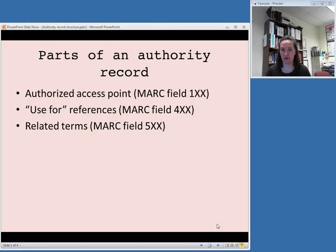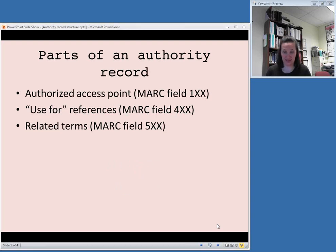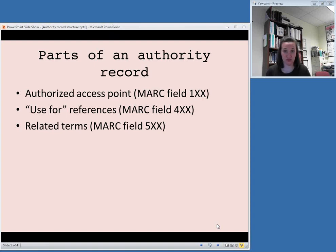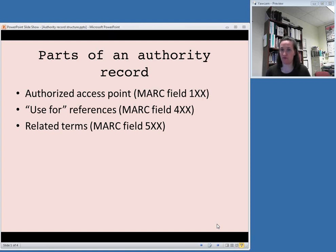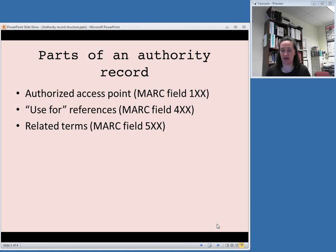Really briefly, the main part of the authority record, the parts that we're going to look at are the actual authorized access point, the access point that you are supposed to use for a particular subject or a particular person's name. This will be found in MARC field 1XX in an authority record. So a 100 field if it's a person's name, a 150 field if it's a topical subject heading, a 110 field if it's a corporate name. And in the next video of this week, we'll go through and search for a few of these so you'll see examples of each of these things.